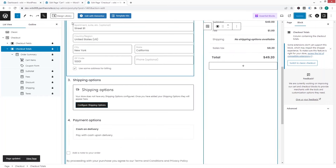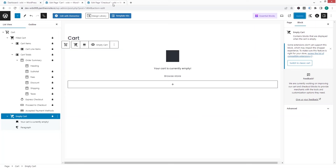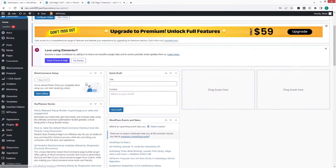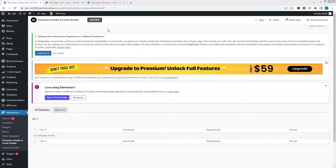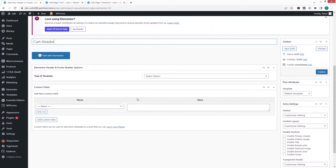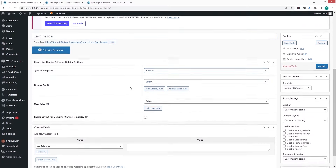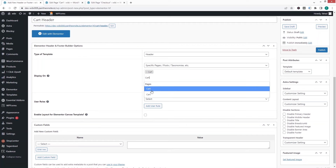We'll simply update this page. Now I'd like to create a customized header and footer for the cart and checkout pages. For that I need to go inside the dashboard and find Elementor Header and Footer Builder. I'll create a new template — this will be the header for the cart page only.